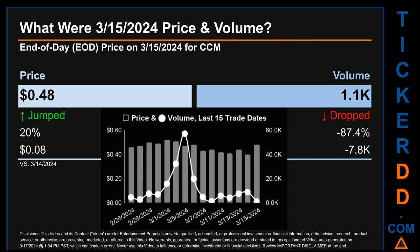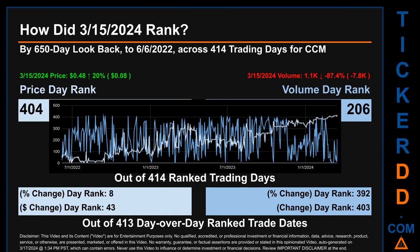Hello, my name is Magnus. How did March 15, 2024 rank for CCM? By the 650 calendar day lookback to June 6, 2022 across 414 trading days, March 15, 2024 price ranked 404th while its volume ranked 206th.